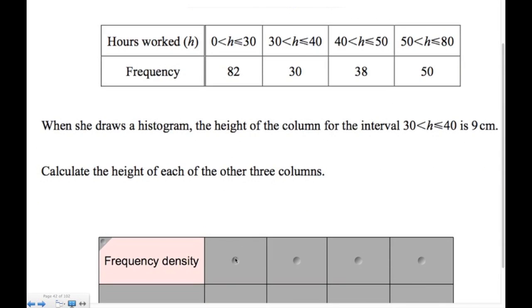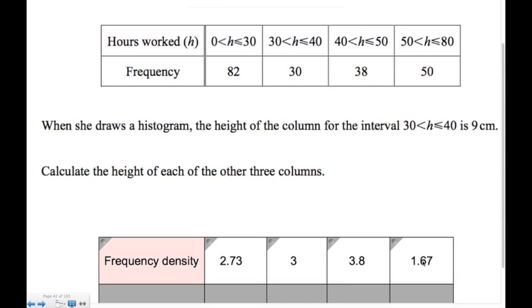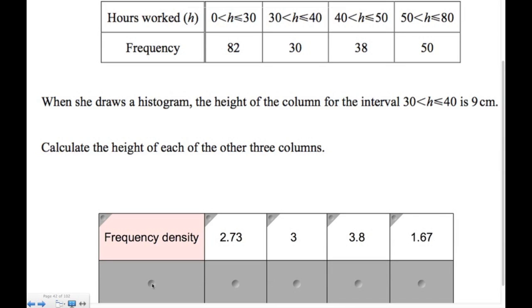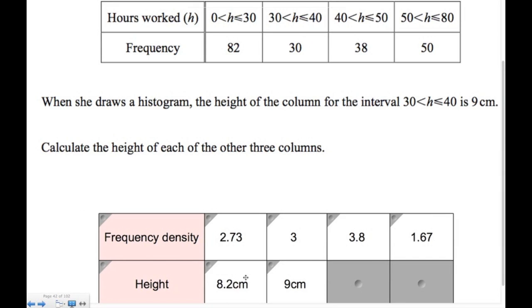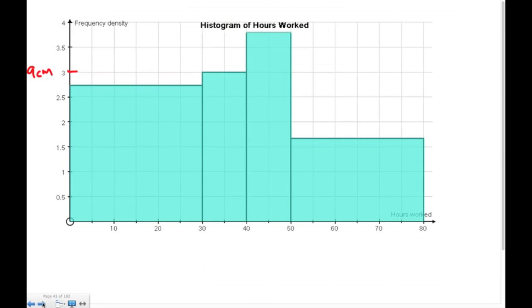So the frequency density is 3 and the height is 9 centimeters. That means each unit of frequency density corresponds to 3 centimeters on the axis. So for any other bar, we just multiply its frequency density by 3 to get its height in centimeters. Here's what that histogram would look like — for the 30-to-40 bar the frequency density is 3, which is 9 centimeters high, confirming each unit is 3 centimeters.